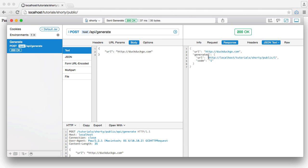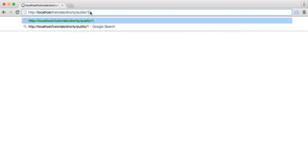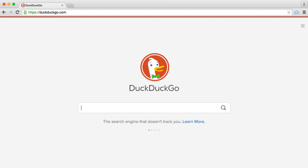Either way, this has now been generated. So if I copy this URL and I paste it into my browser, that takes me off to the right site.